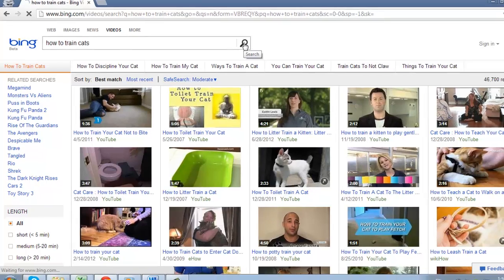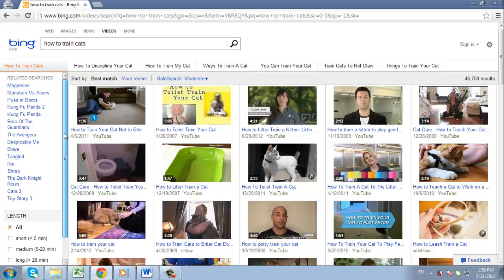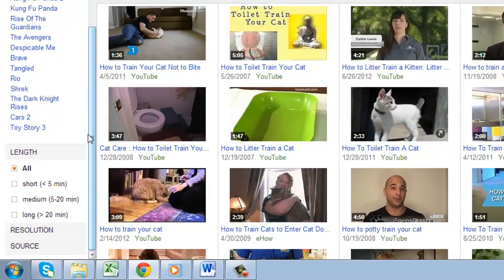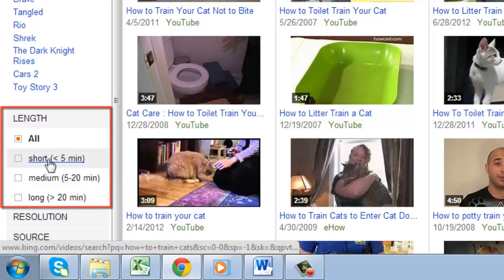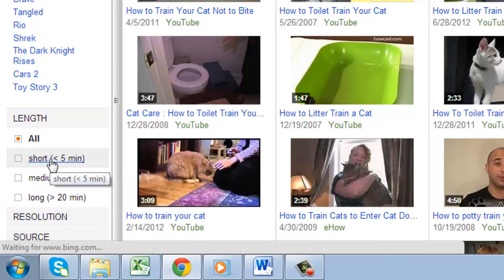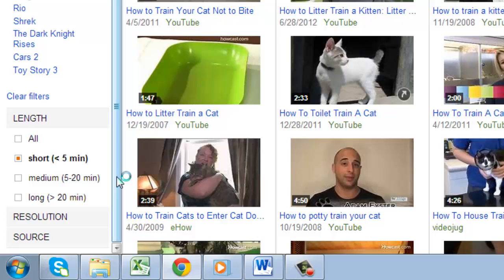You will now be taken to a page which shows a bunch of videos on training cats. However, let's refine our search by only showing videos which are five minutes or less. Look to the left of the page and under Length, you will see four options for video length. Select Short, less than five minutes, and Bing Video will only show videos which are five minutes or less.